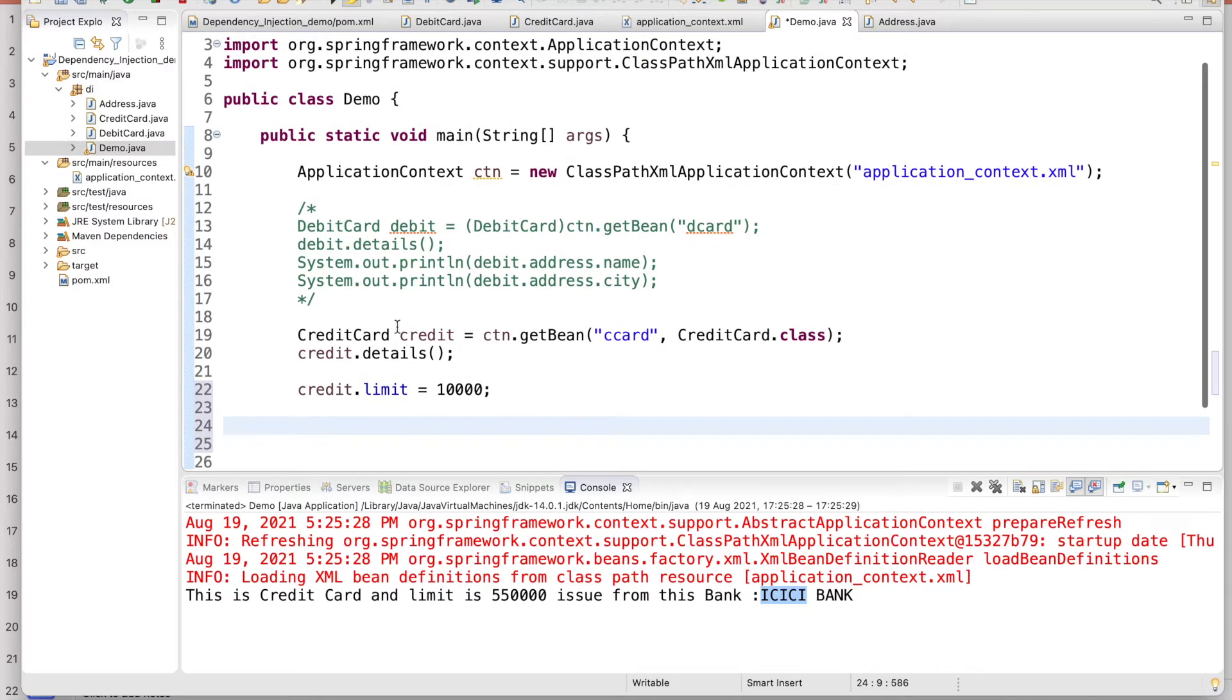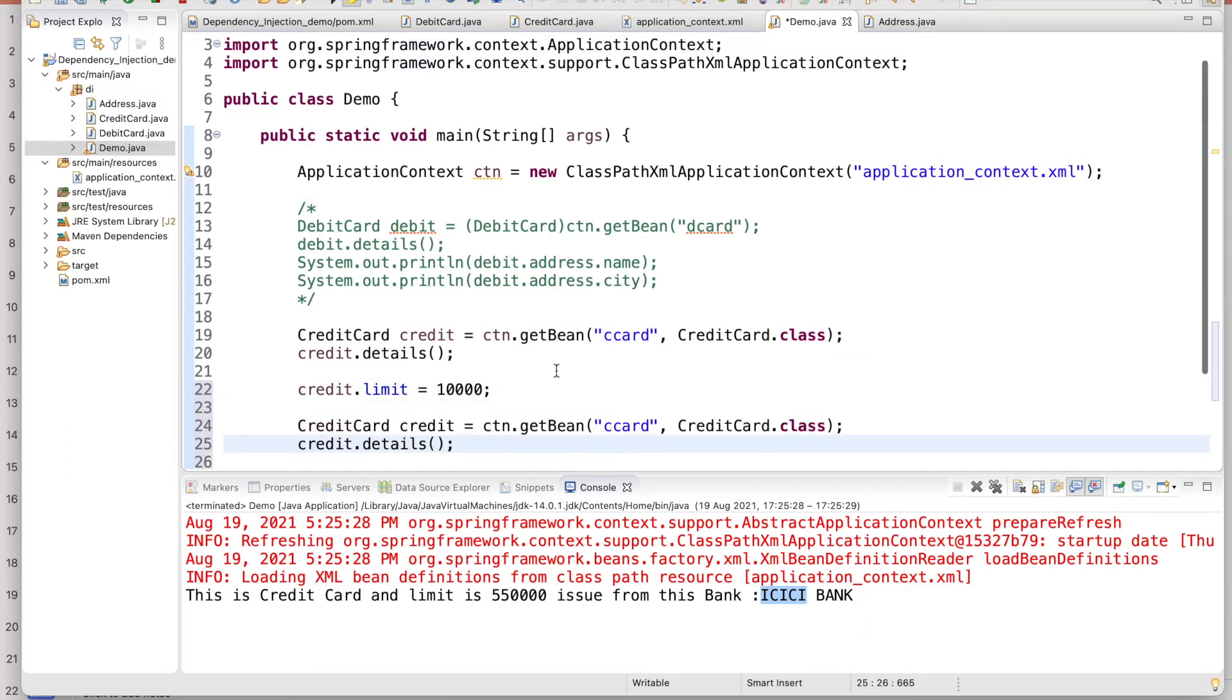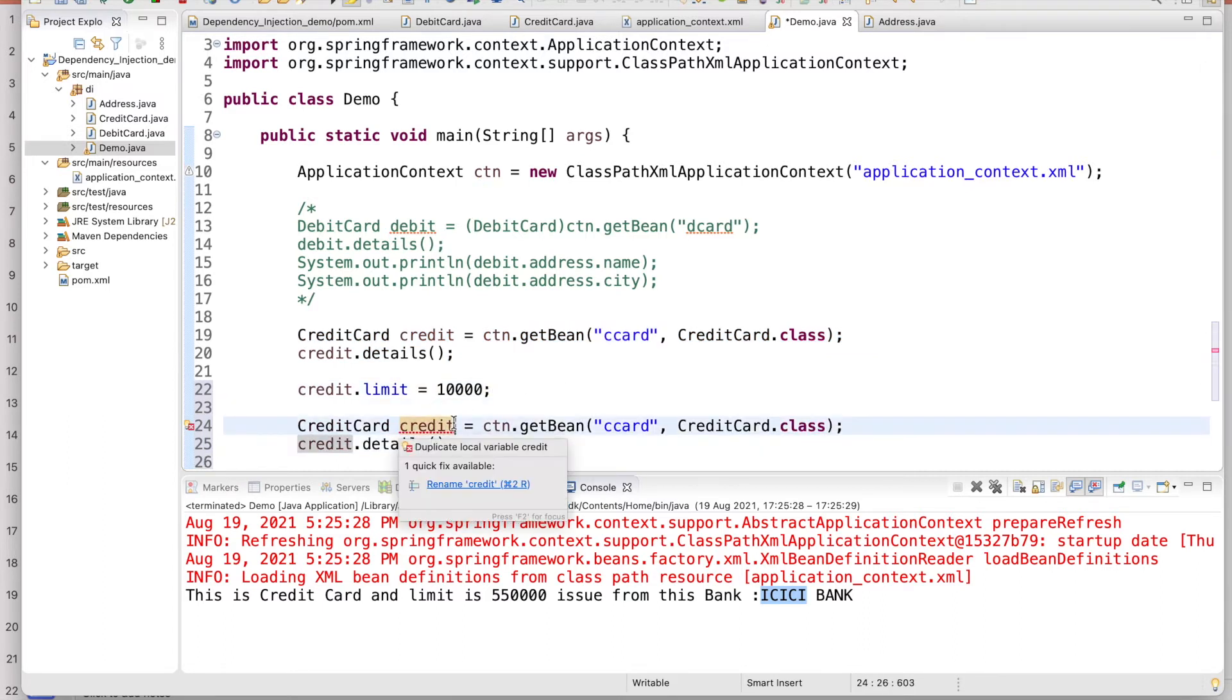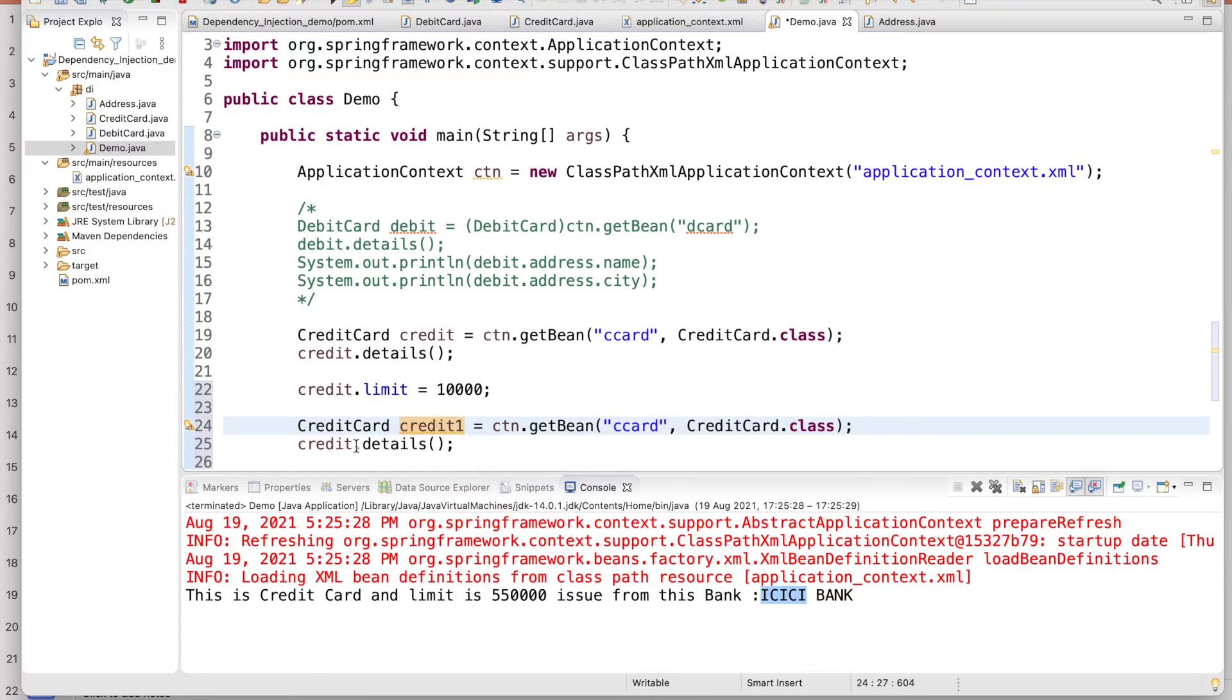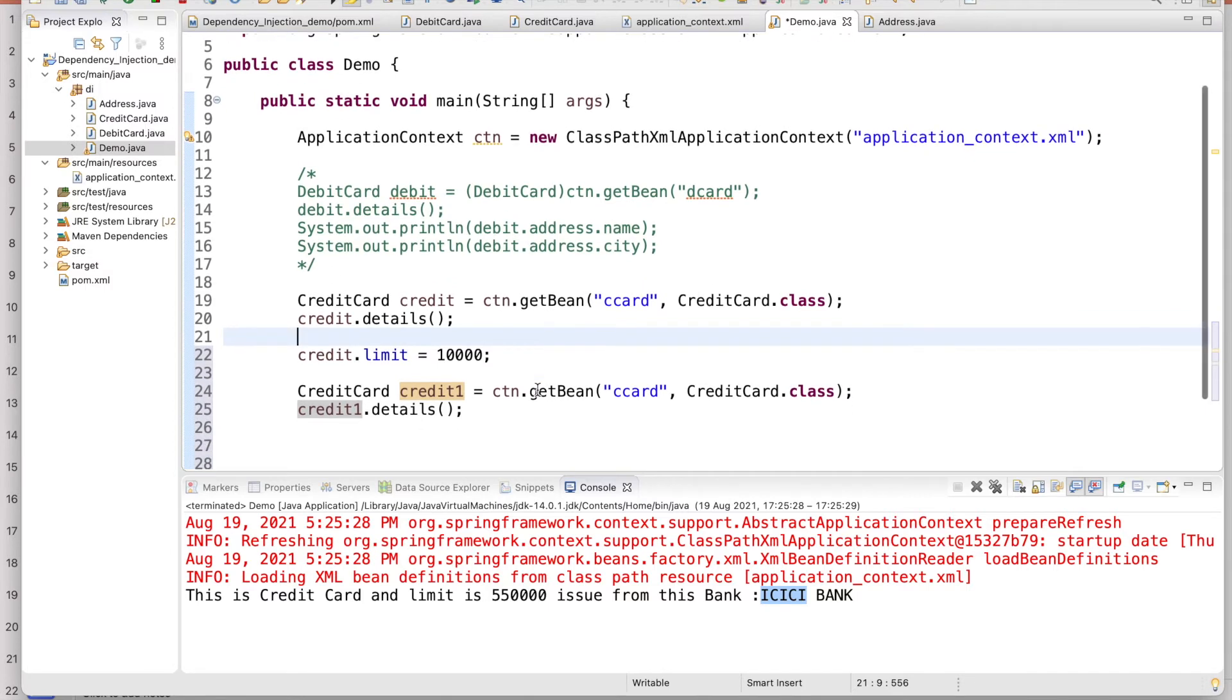Now you go and change this value. So credit.limit, and I am making it 10,000. And again create a new object from the bean, means you ask the bean container that give me the new one.